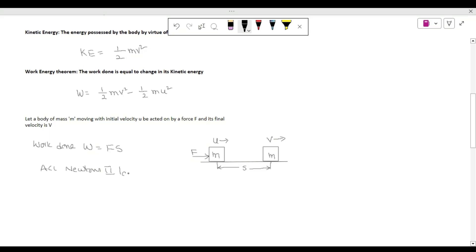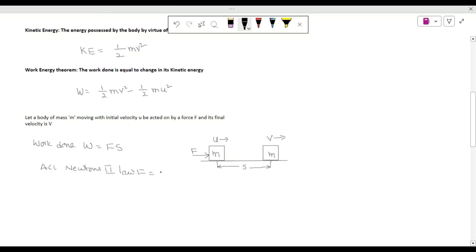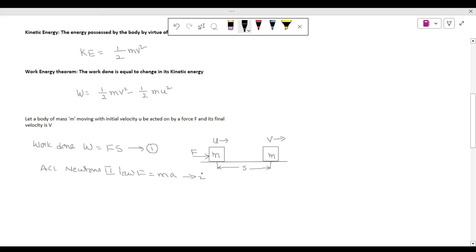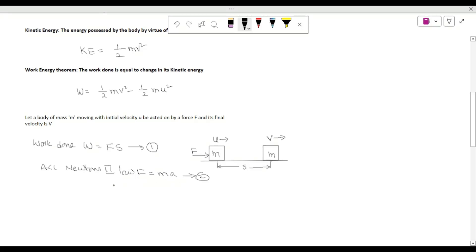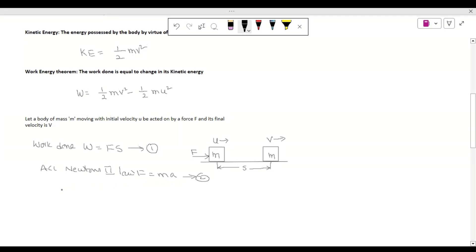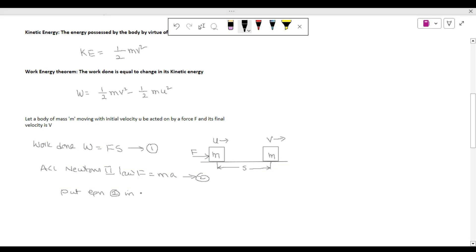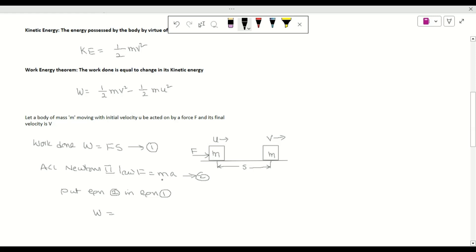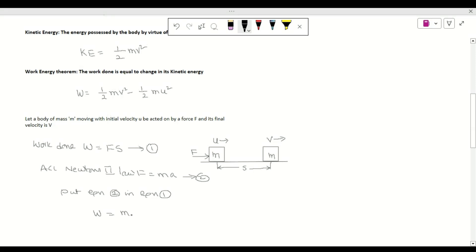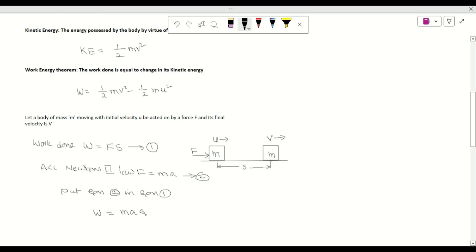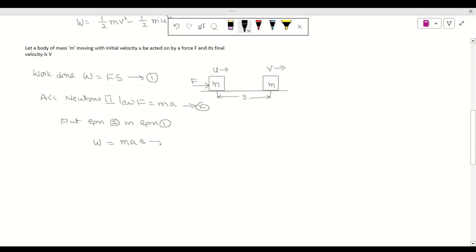According to Newton's second law, F = ma. This is equation number one. Substituting equation one into equation two, we get W = m·a·s. This is equation number three.